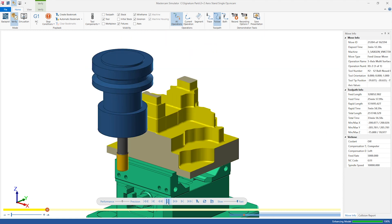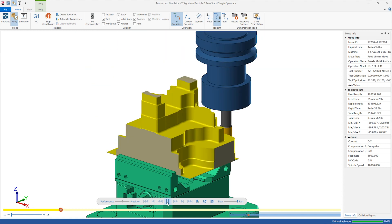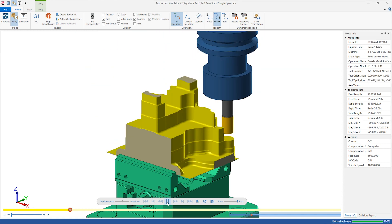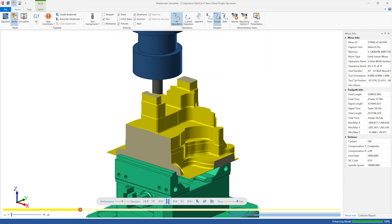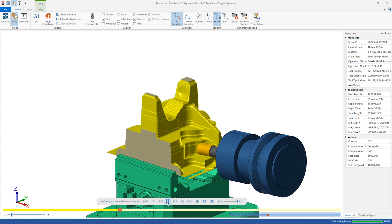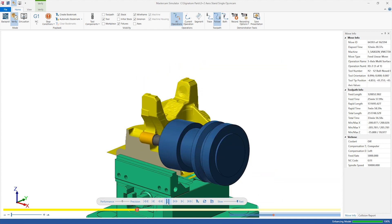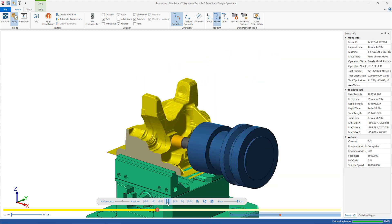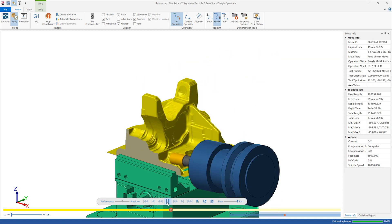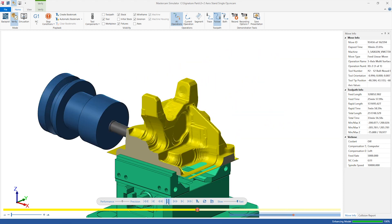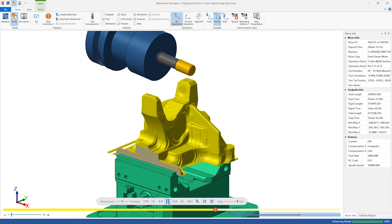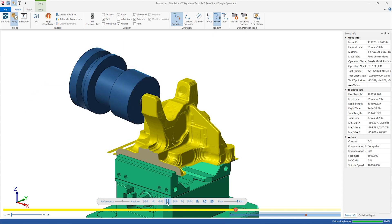As the verification runs, we can see that the new toolpath has done a great job of gouge-checking the holder against the part. It also created safe and efficient linking moves between toolplanes.